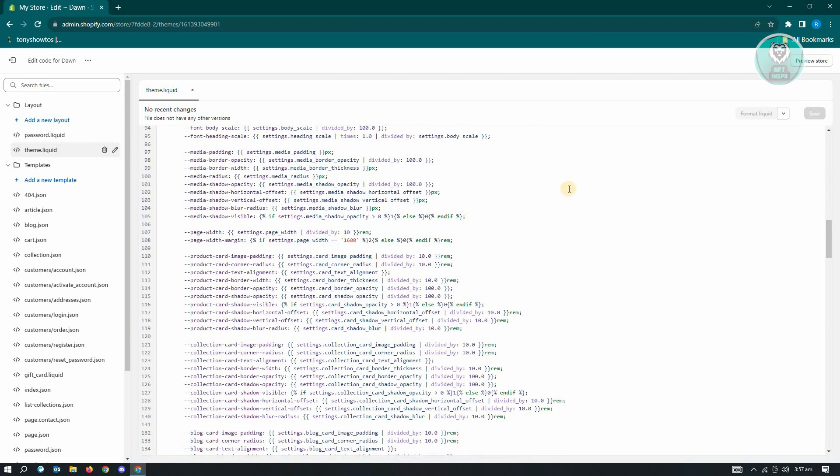Once you've edited here, just click on save at the top right and you'll be able to save your changes and just go back to your website or to the dashboard.